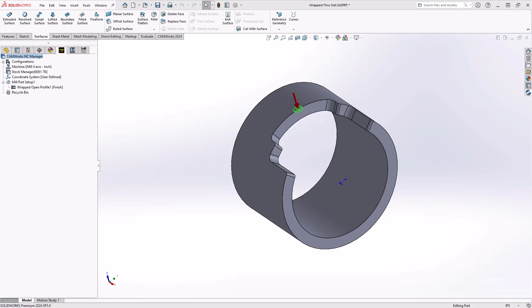By wrapped through slot, I'm referring to the way we would have to define the feature on screen. It is a wrapped feature because it is on the OD of a revolved part, and it's a slot because it has one open edge.